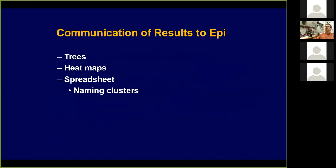To summarize, we talked about communication of results from the lab to epi. Trees are one big way to do it. Heatmaps are one big way to do it. But more commonly, particularly with whole genome MLST, we're going to go into simple emails, spreadsheets, naming of clusters, and just a list of these whole genome MLST zip codes.